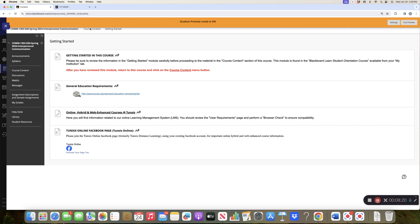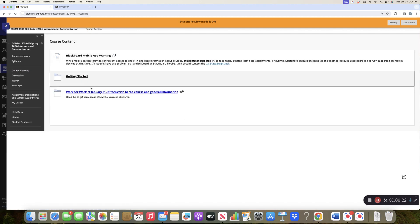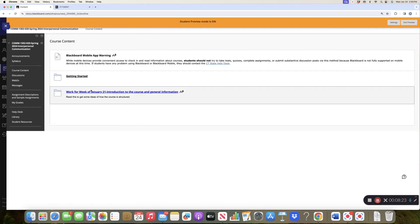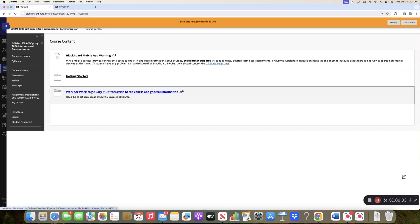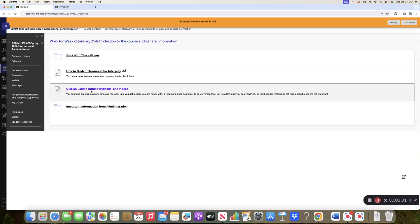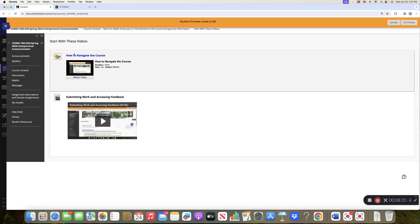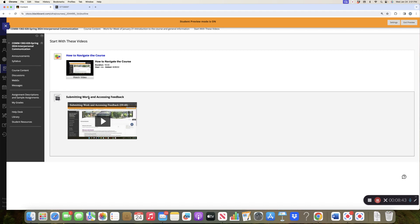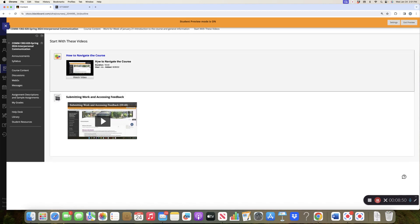Course content, let me go back up here, and then you will see every week there is a folder that says work for the week of whatever it is. Okay, so there are two videos there. This one, how to navigate the course, which I am currently rerecording, and then I'm going to do a submitting work and accessing feedback. I just realized there is a problem with this second video, so I am rerecording that.